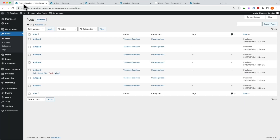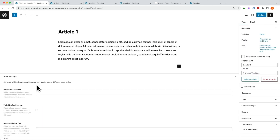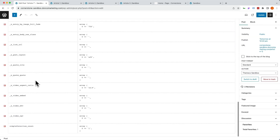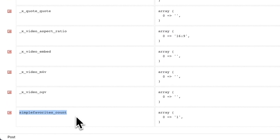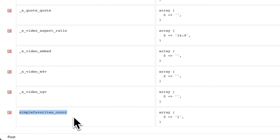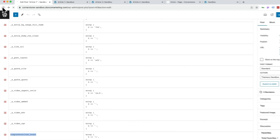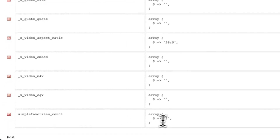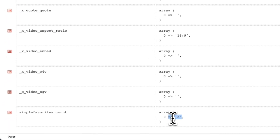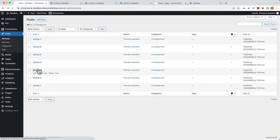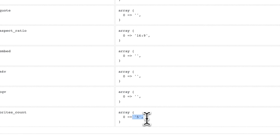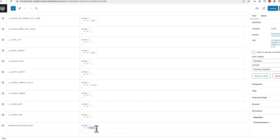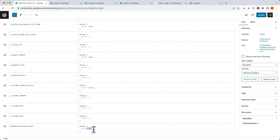So if we jump back into our posts and jump into article one, we already have that JSM plugin. We can scroll all the way down, see our post meta, and we should see this one right here for simple_favorites_count — it has one favorite associated with it. If we jump back and go into article two, you'll notice we have two favorites. And if we jump into article three, you'll notice we have five favorites associated with it.